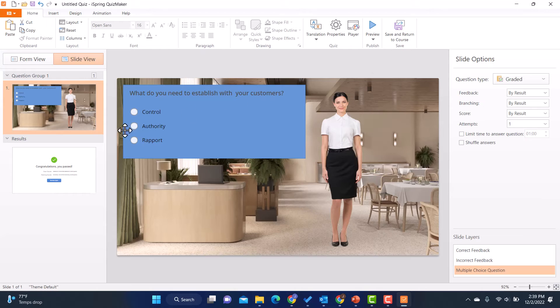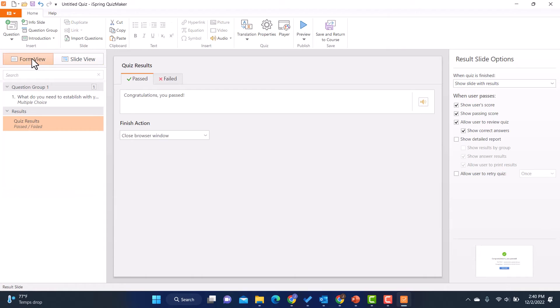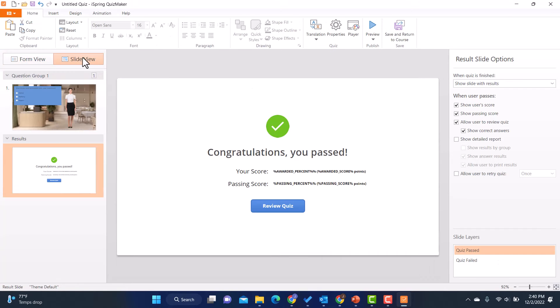And then we also have the results slide. And there are different things you can do for the results slide. So again, you can be in slide view or form view for it. You can change the look. I can add things to it. I can change what it says.